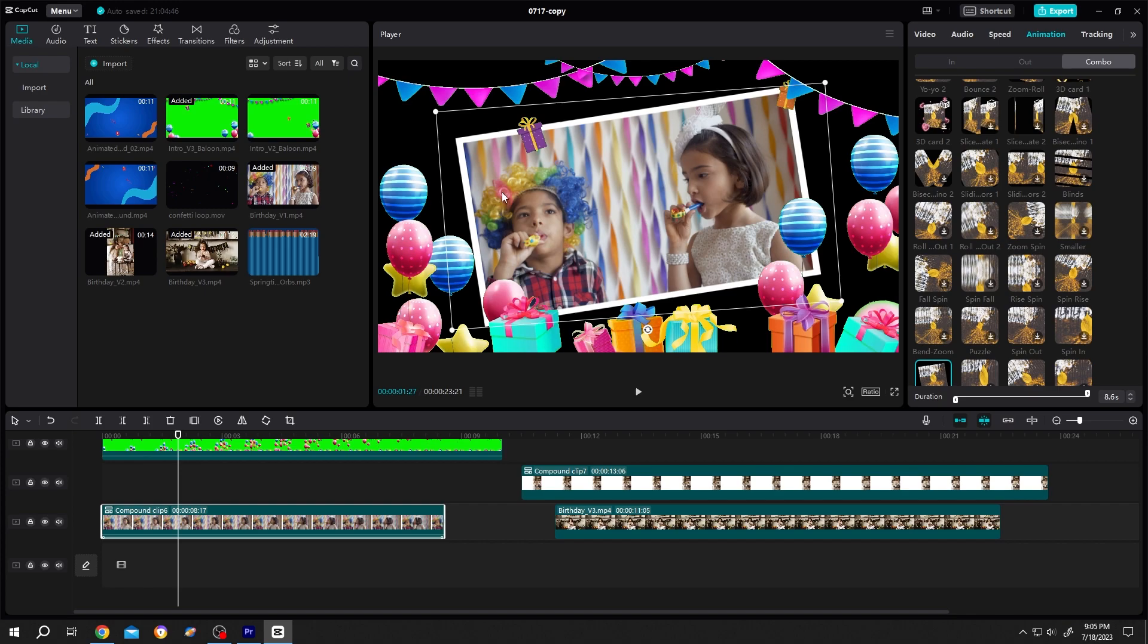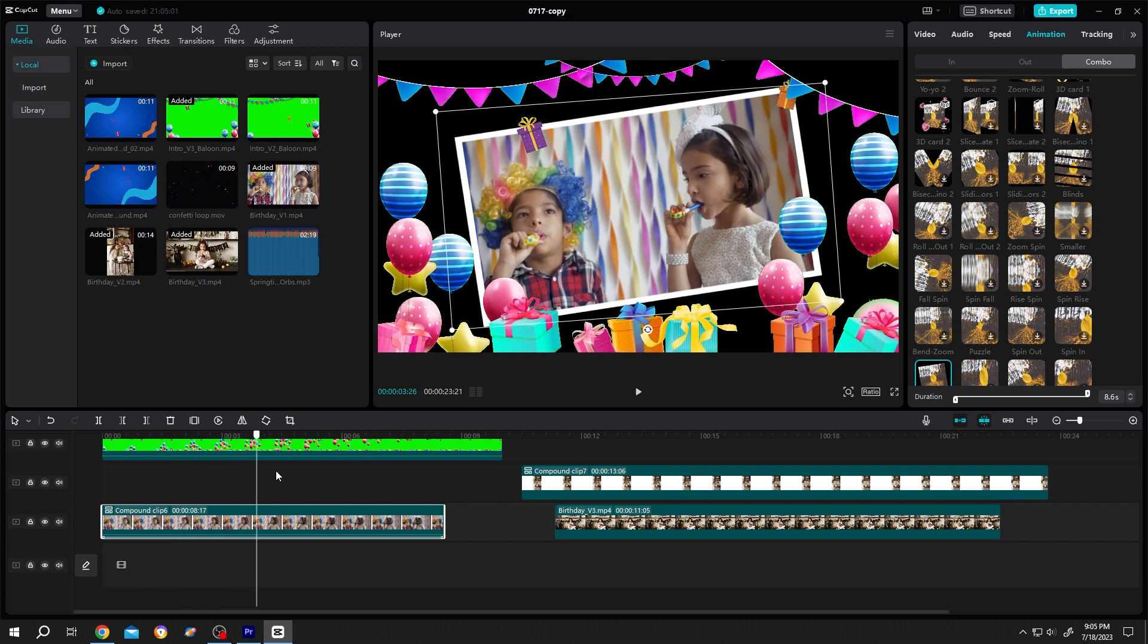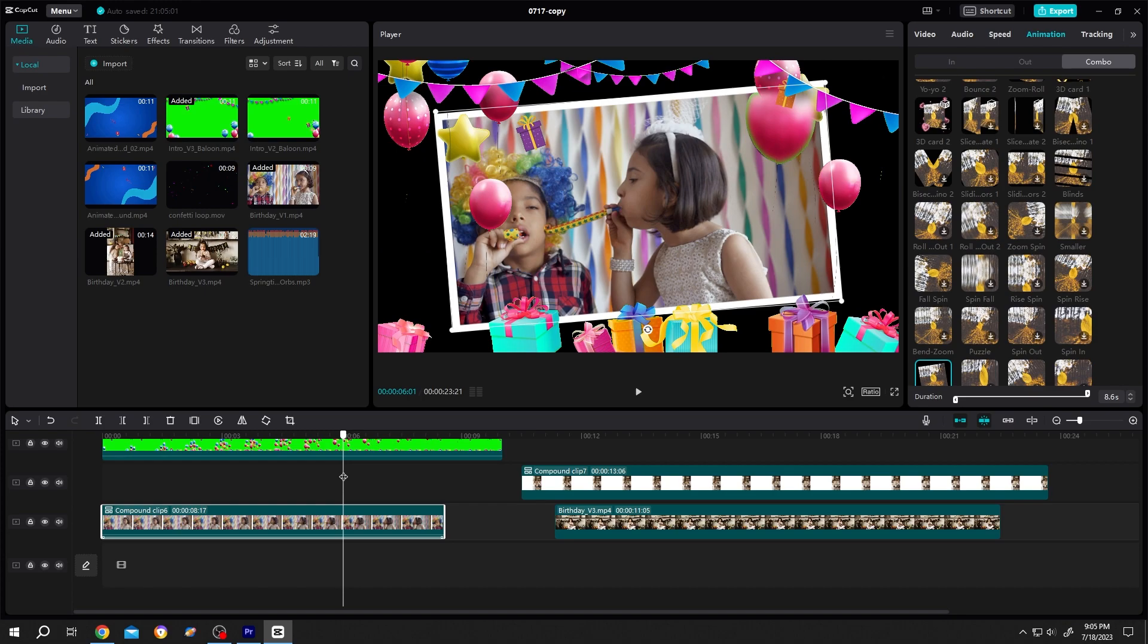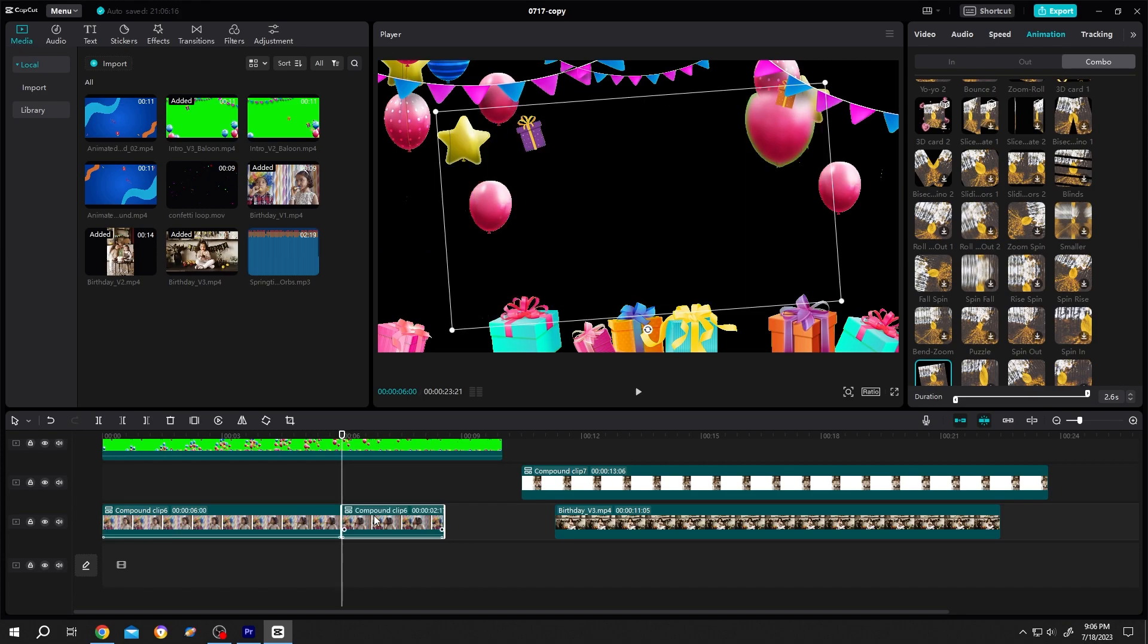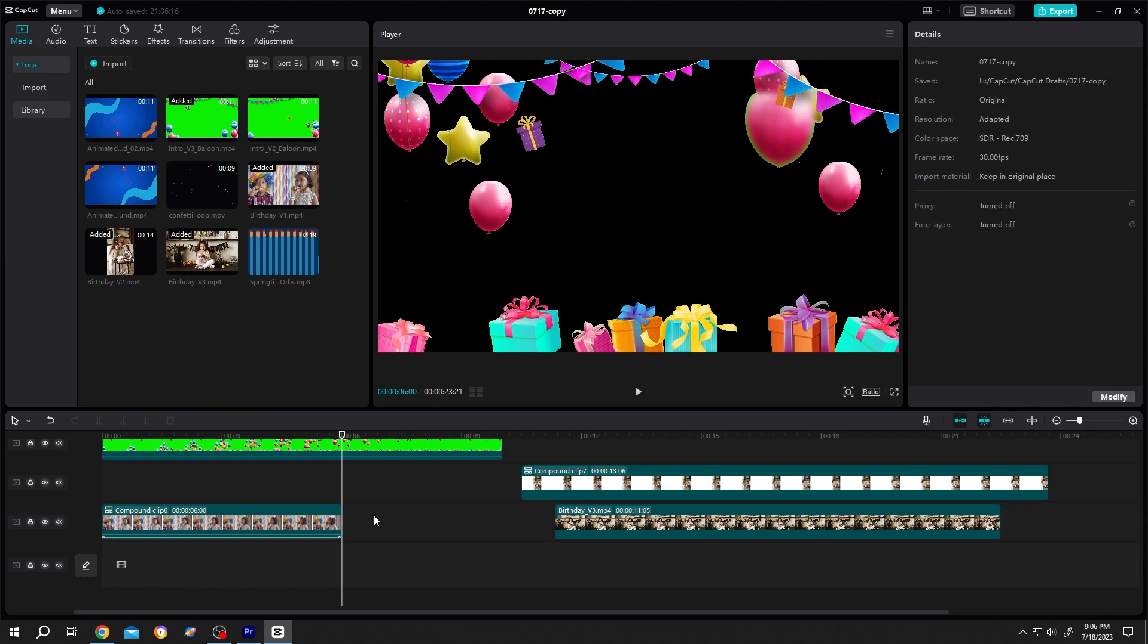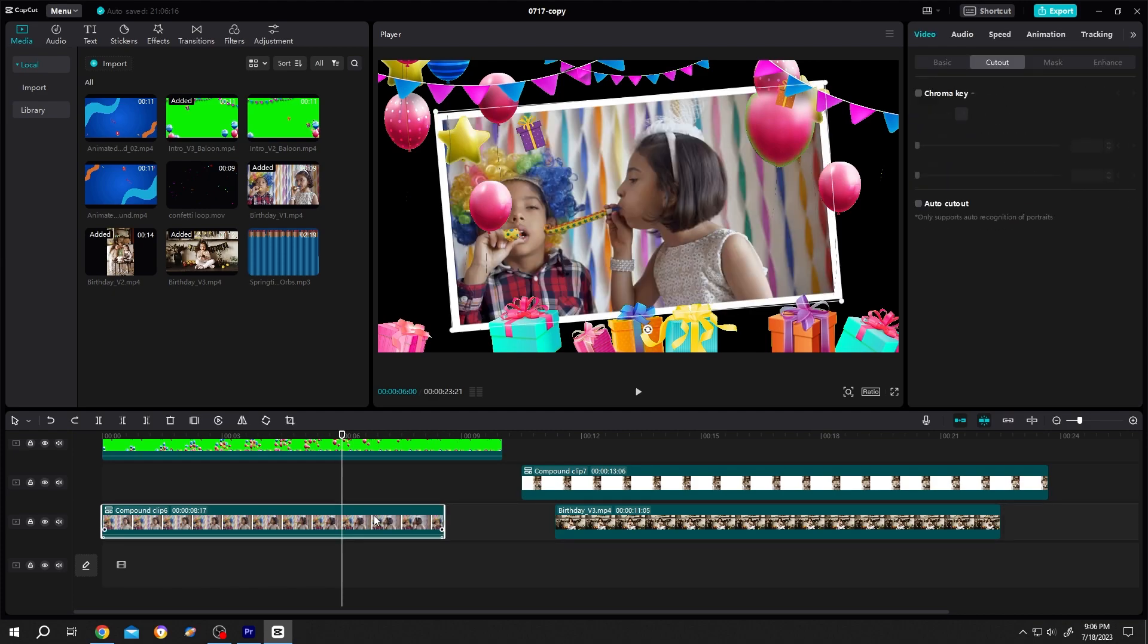Now suppose we want to make this clip stay on the screen for 6 seconds. So let's move the playhead to 6 seconds. Our first solution, we can cut the clip here by clicking on this icon, then delete the second part, or we can speed up the video and turn it into a 6 second clip.